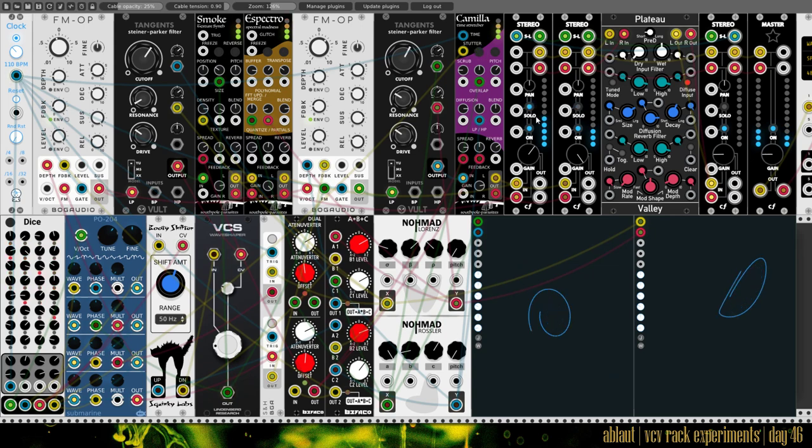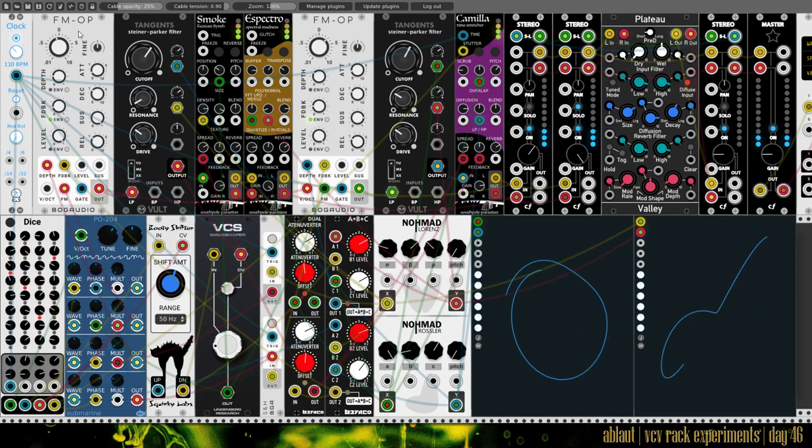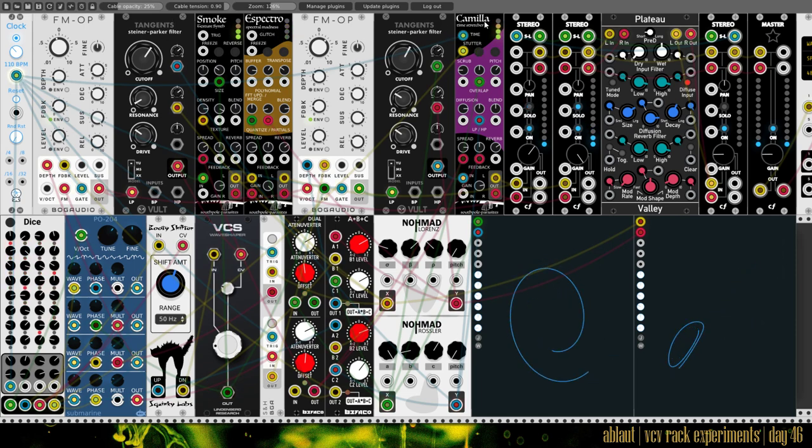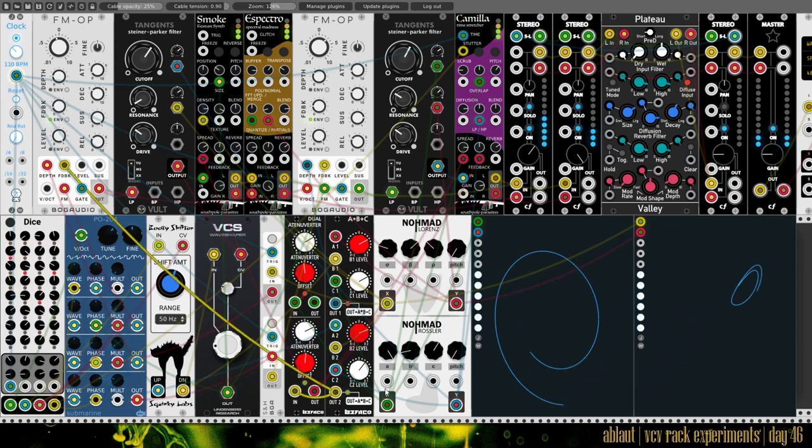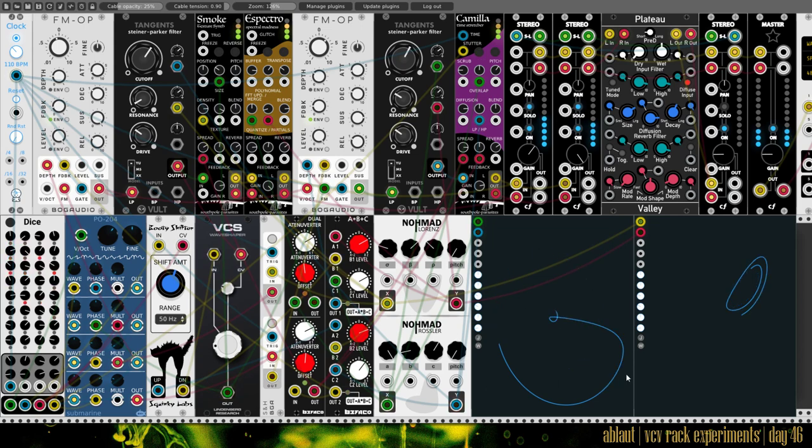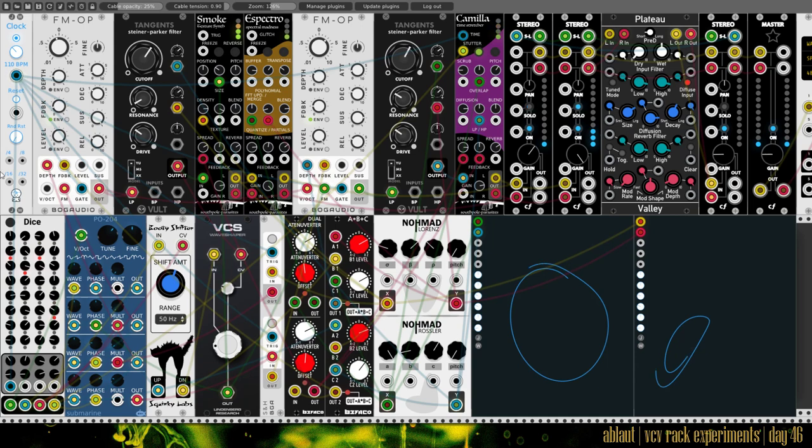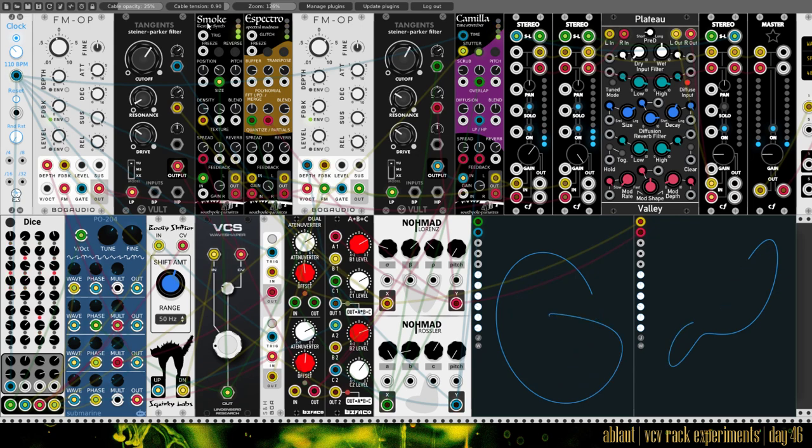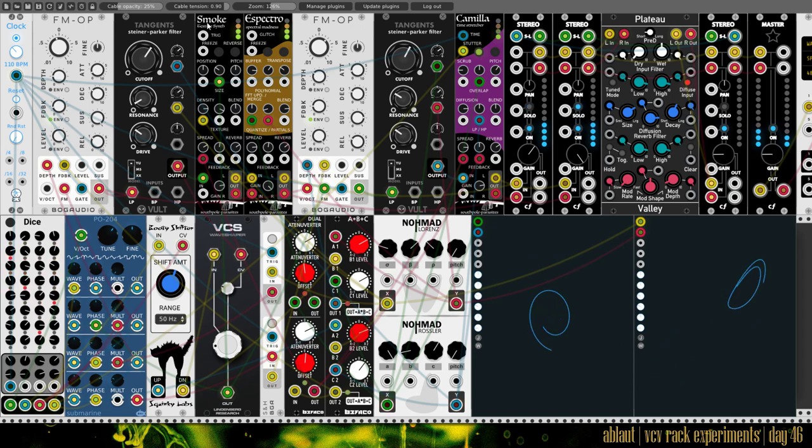So basically we have two FM operators for two voices. The first one has a filter, smoke and spectro. The second one has a filter and Camilla for different sounding results. And below here is our modulation section that modulates these parameters here in the FM operators as well as in smoke, spectro, Camilla, which are all incarnations of clouds and different firmwares in the hardware modules.